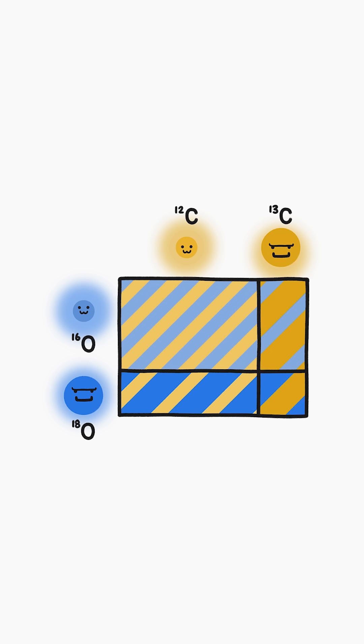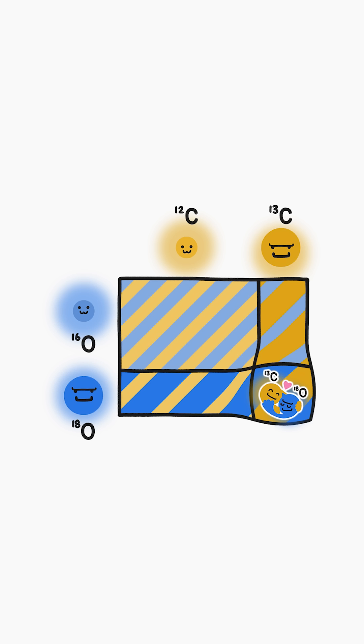So when these atoms come together to form minerals, they don't stick together randomly. Instead, these heavy isotopes are more likely to end up bonded to each other than they otherwise would be by random chance.